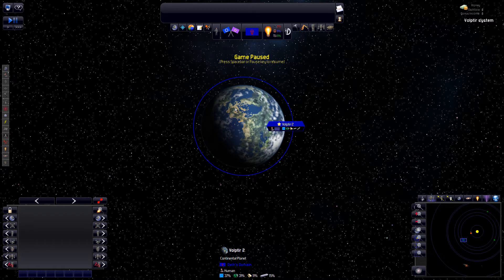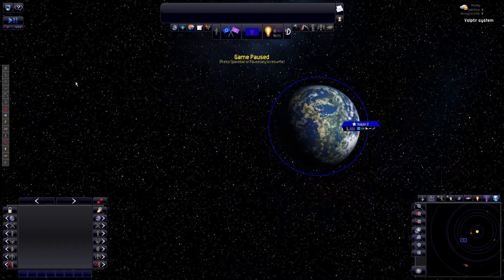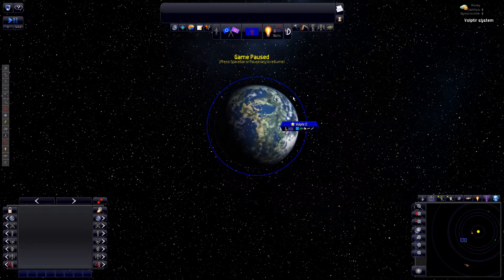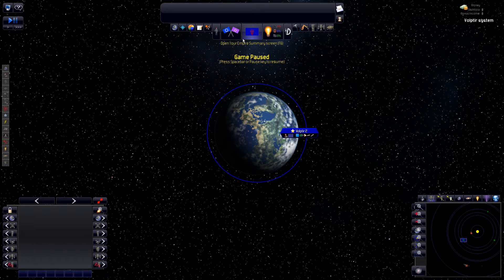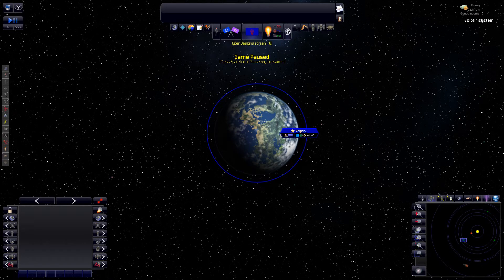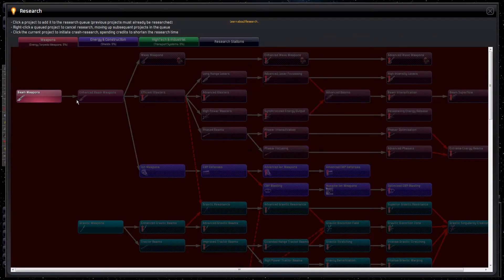Hello everyone and welcome back to my Let's Play Distant Worlds. We left off last time going over these buttons and we're going to dive into the research options now.